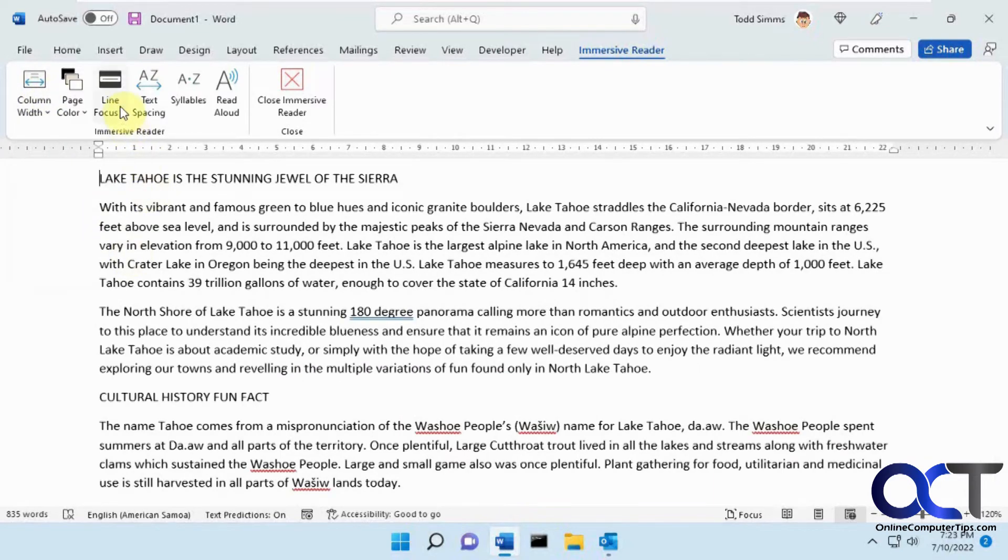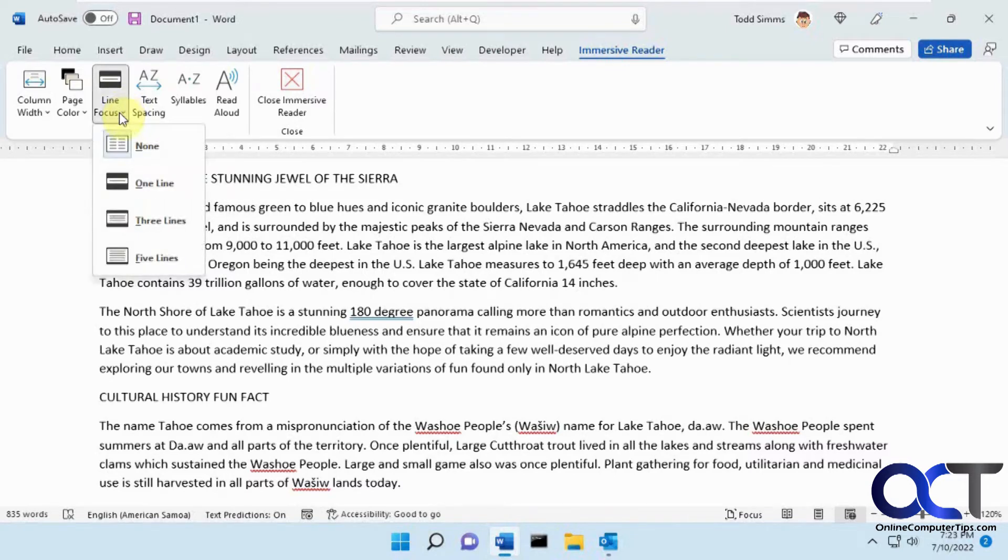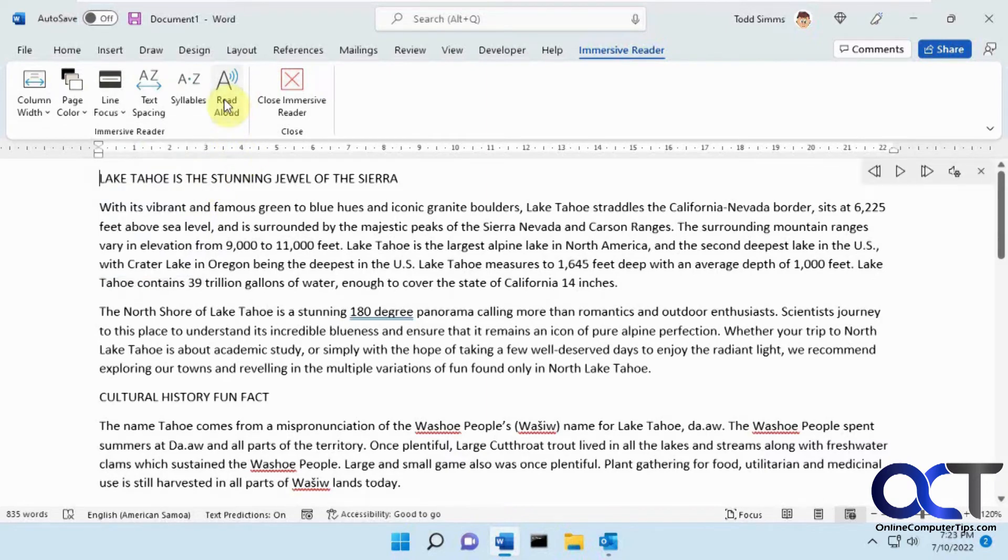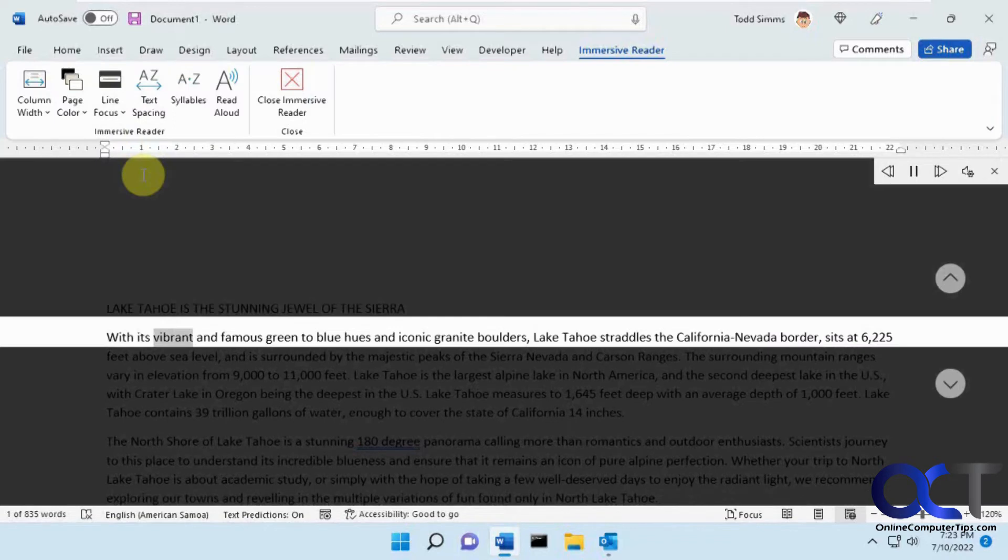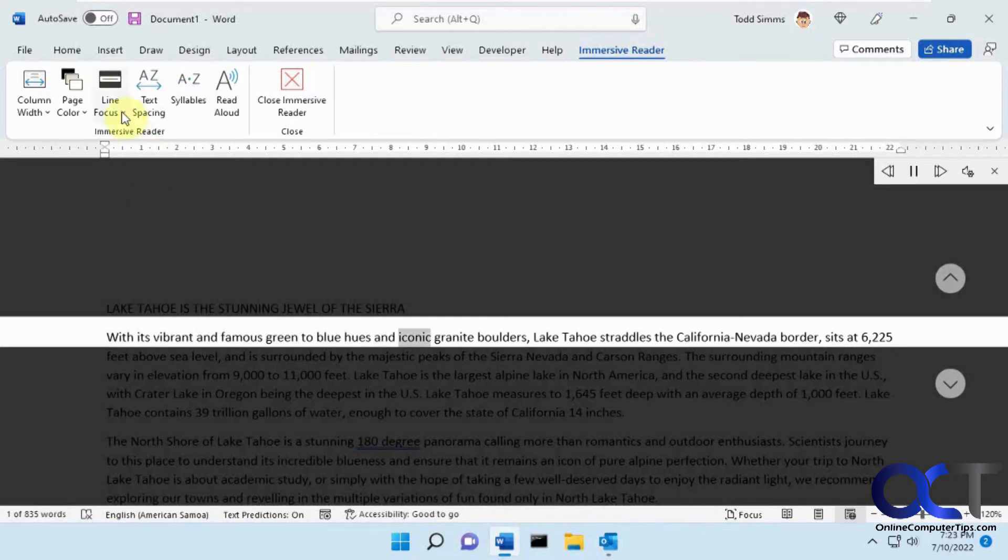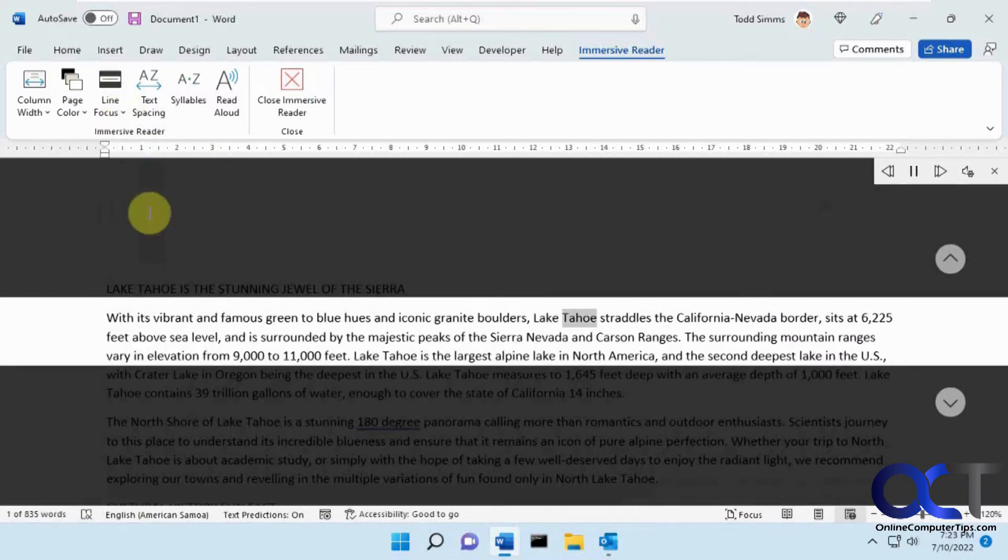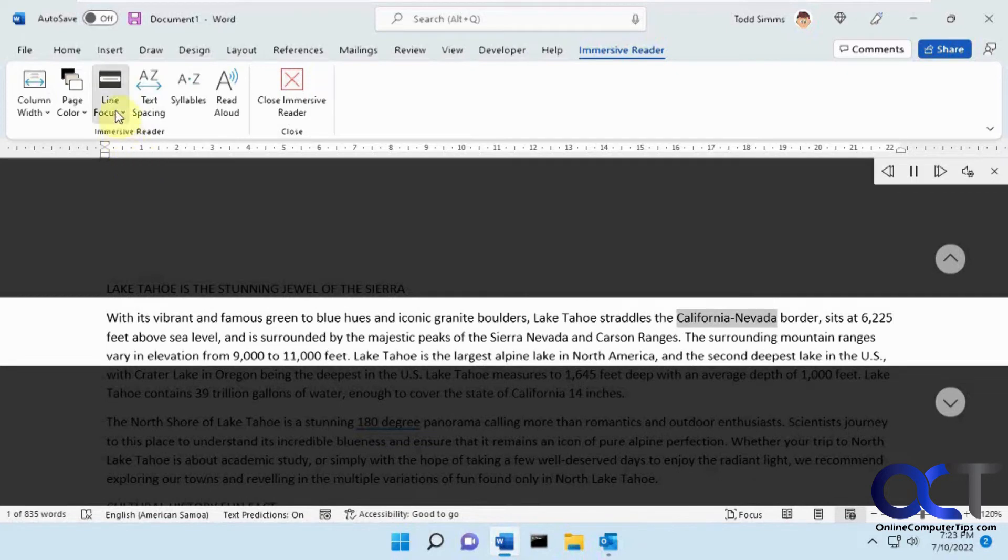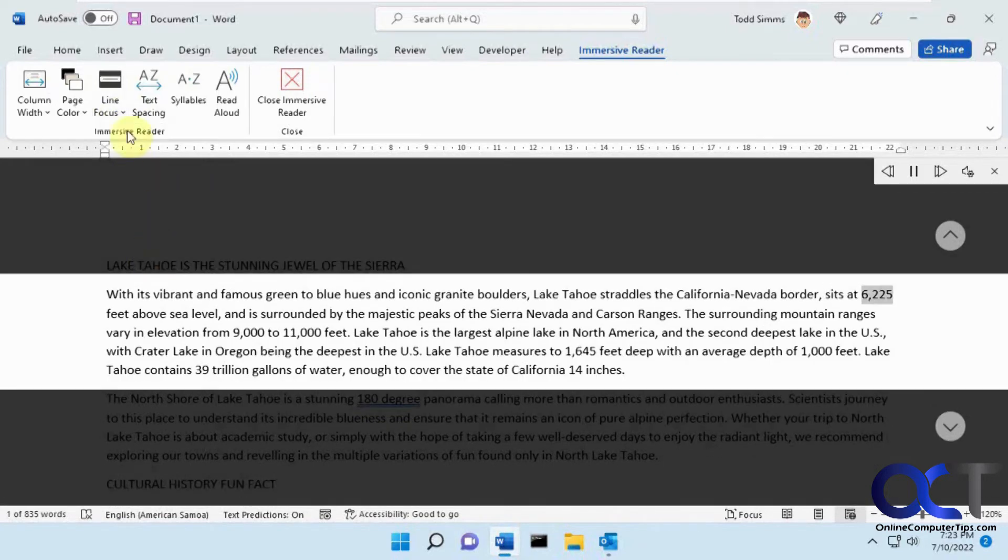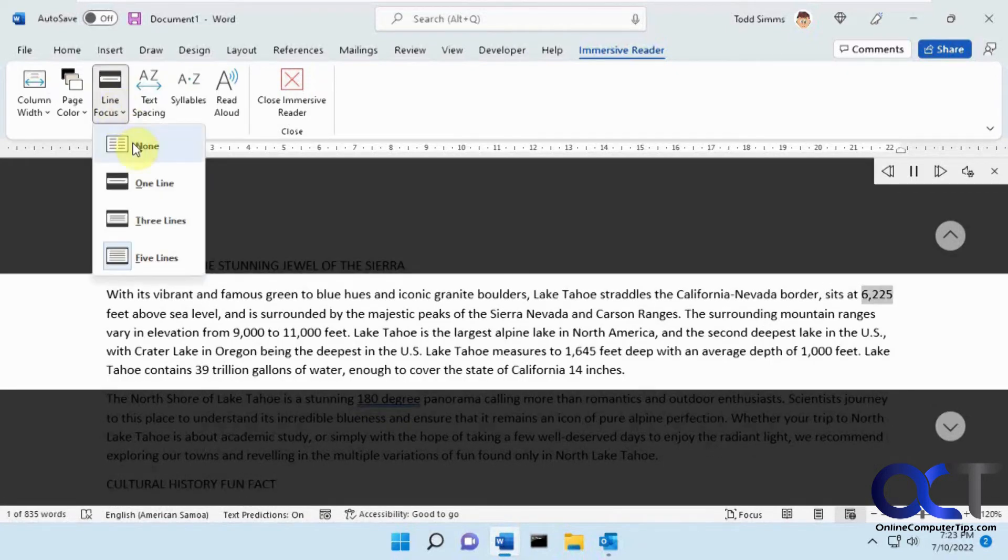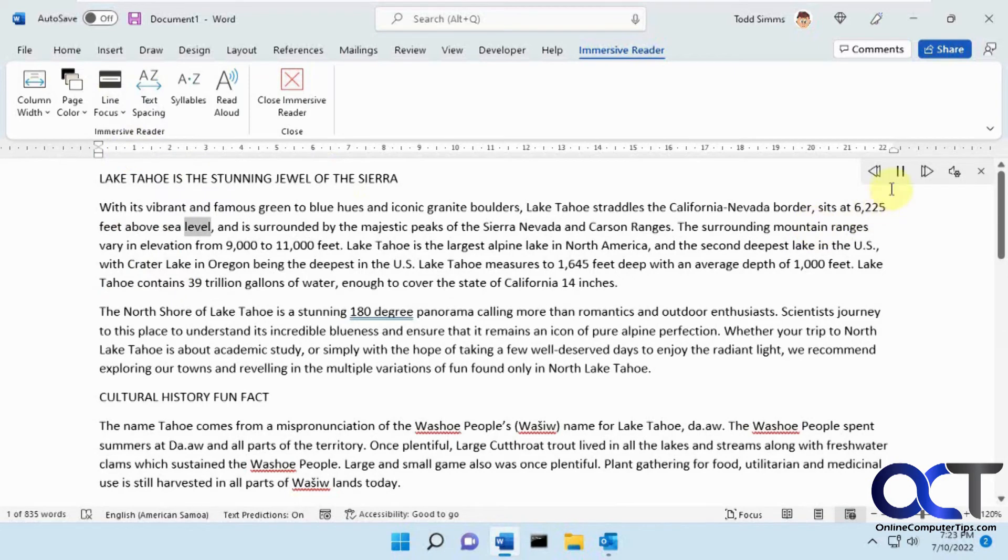The focus line option comes into play when you're doing the read aloud, so it'll follow along as the voice is going. Let me show you here. Lake Tahoe is the stunning jewel of the Sierra. With its vibrant and famous green to blue hues and iconic granite boulders, Lake Tahoe straddles the California Nevada border, sits at six thousand two hundred and twenty five feet above sea level and is surrounded...